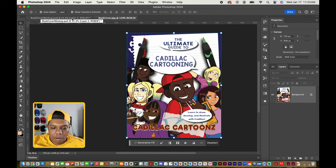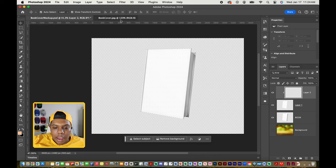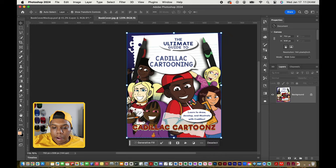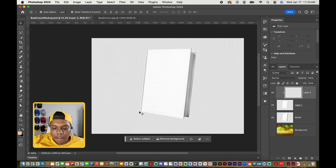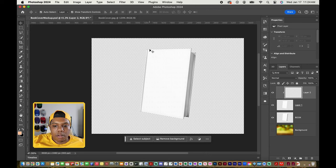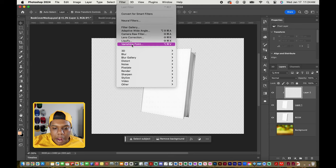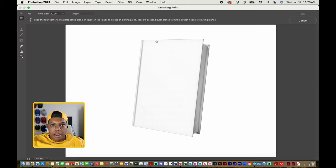Back in the mock-up workspace, we're not going to paste our design right away. The design is a straight rectangle, but the book has a tilted edge. We don't want to paste it and then have to warp it afterward. A better approach is to go to Filter, then down to Vanishing Point, which opens a separate window where we can work properly.